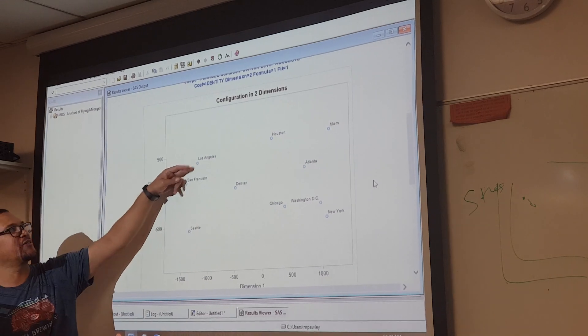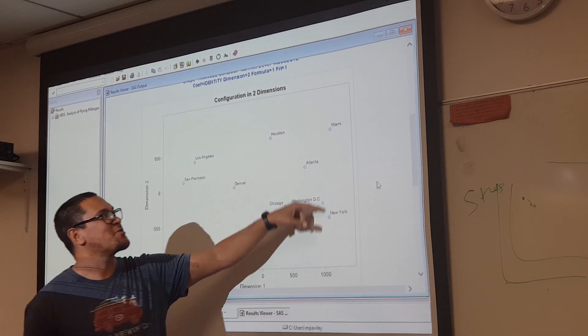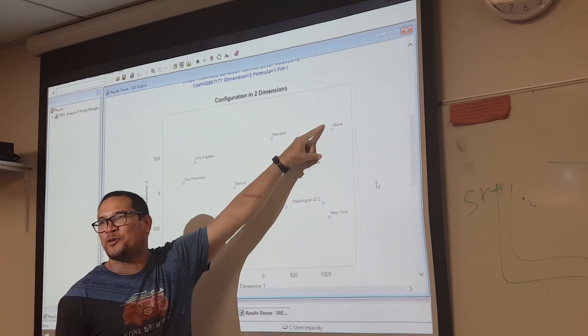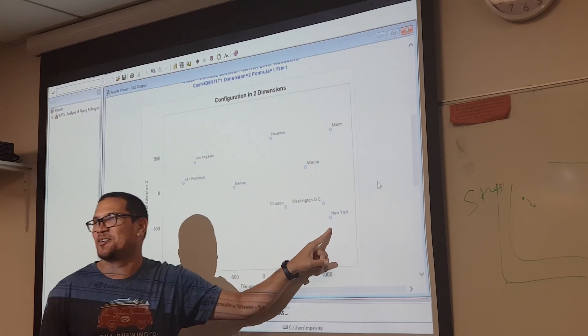Look, all of a sudden, LA is north of San Francisco. New York is north of Miami. Man, people are going to be pissed off. All the old people are going to retire back down to New York.